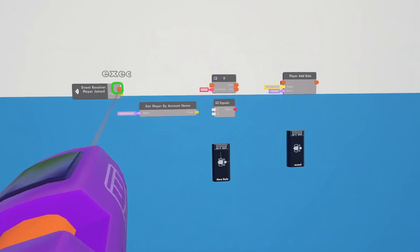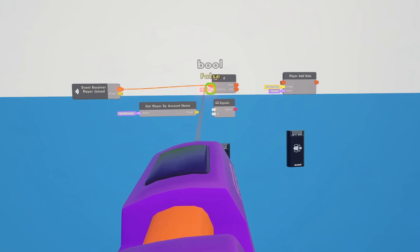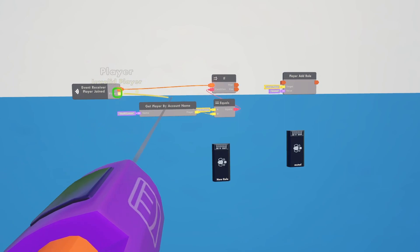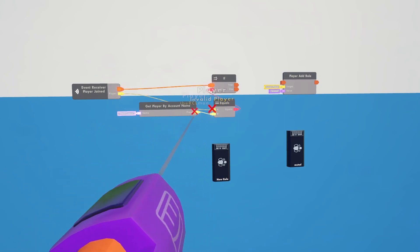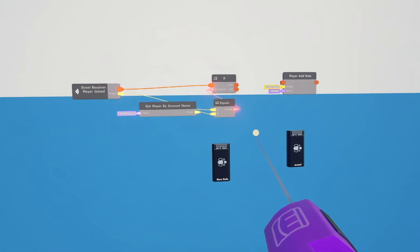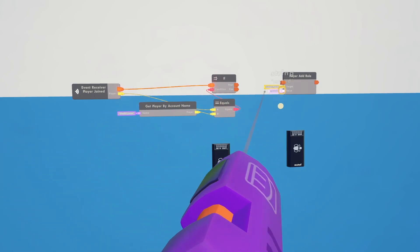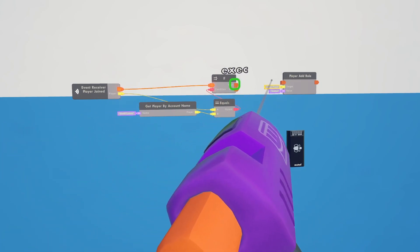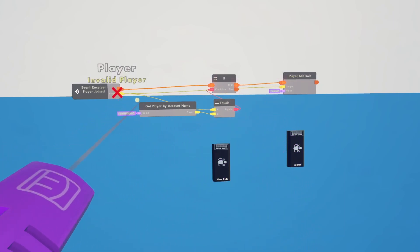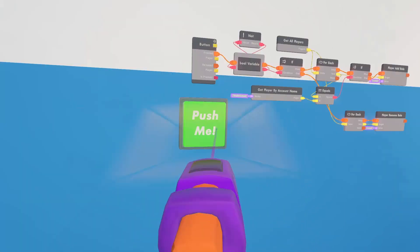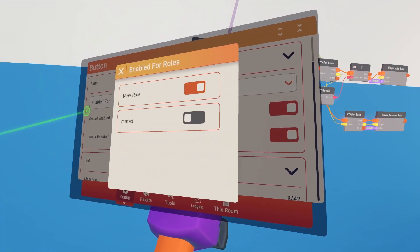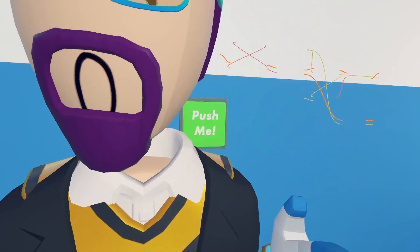You can give the new role flying and other permissions if you want, but we'll leave it as is. When a player joins, check if the player equals whoever you want to be able to hit the button — or use the list method from earlier. If it matches, give them the new role. Then go back to the button and configure it to enable only for the new role, which is the role I'll get when I join the room.